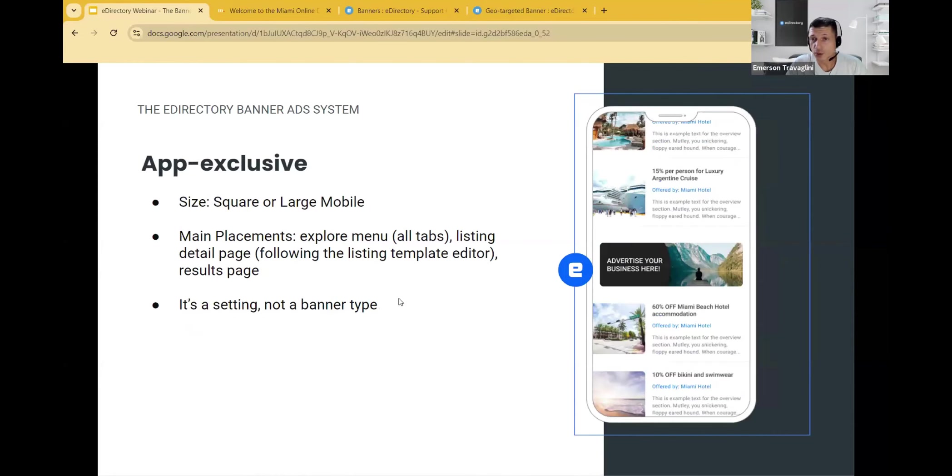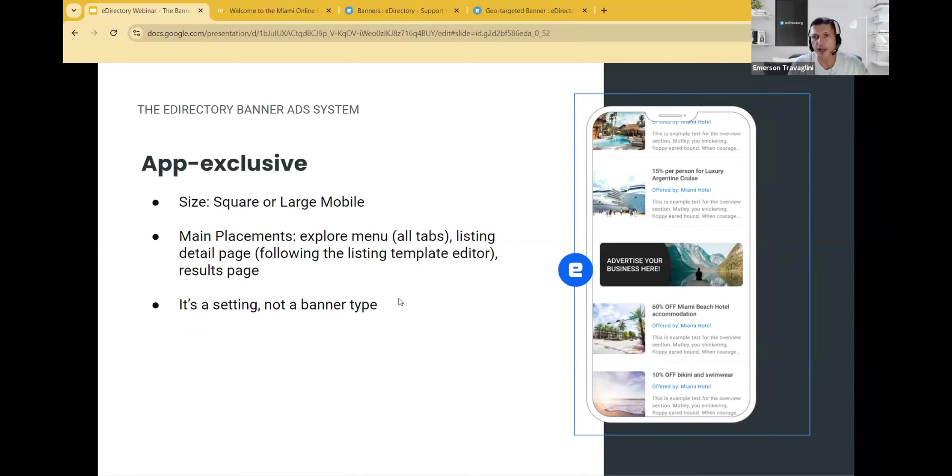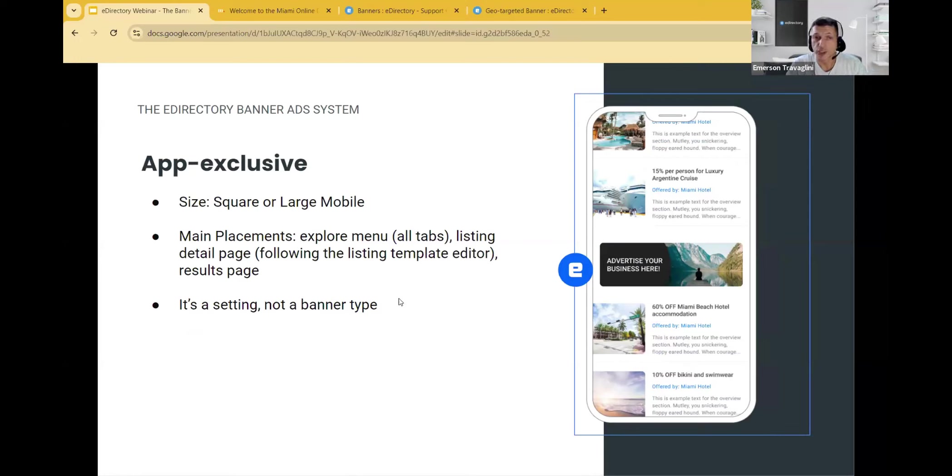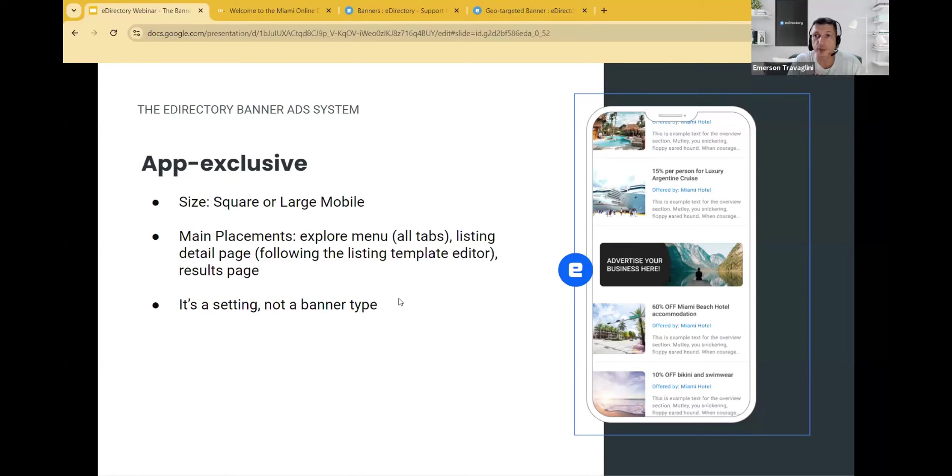And the app exclusive banners. So it works for both square or large mobile type of banners. On the app, it is displayed on the explore menu on all tabs that you have available on the app. It could be listings, classifieds, events, et cetera. On the listing detail page, if your listing template contains these banner widgets and it's a setting of an existing banner for the square or a large mobile, it's not a specific type of banner. It's just a setting inside the system.